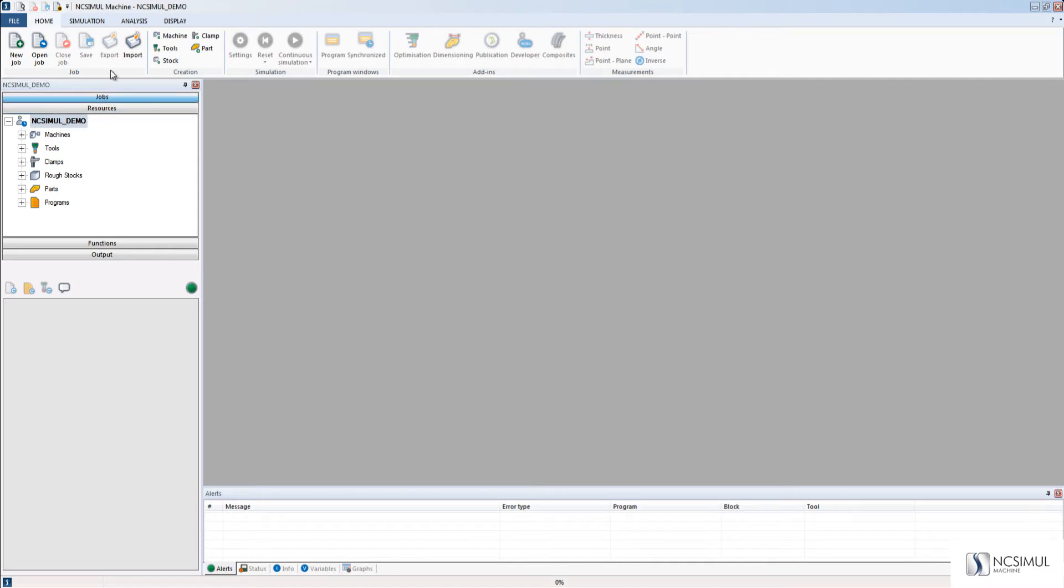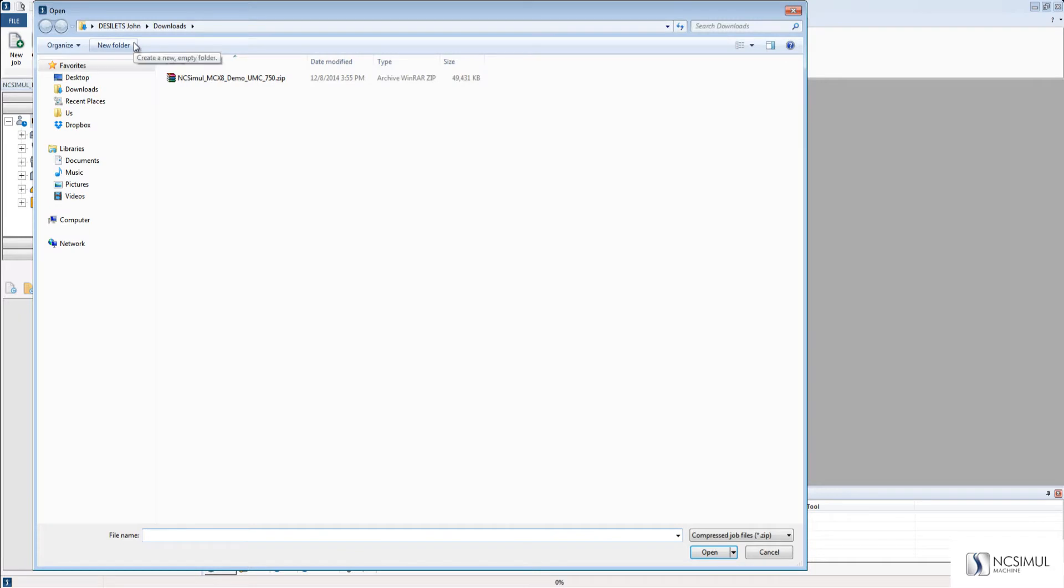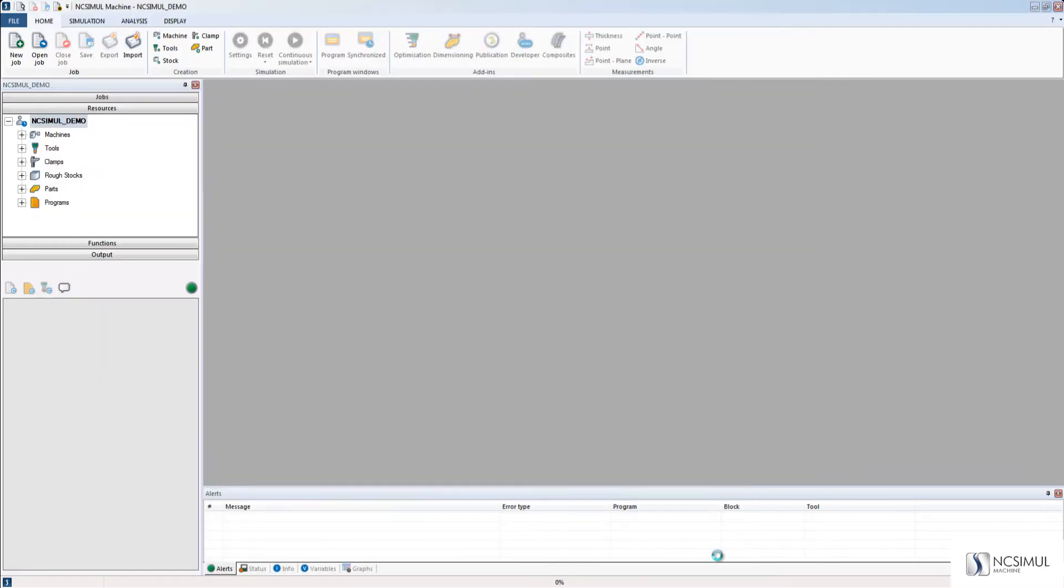This is my project user, NC Simul Demo, so whatever I import will go into this project user. Once I click Import, I will locate the zip file that contains my NC Simul job.